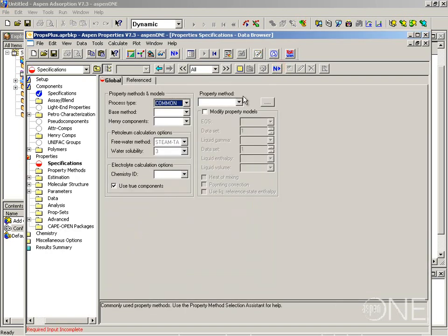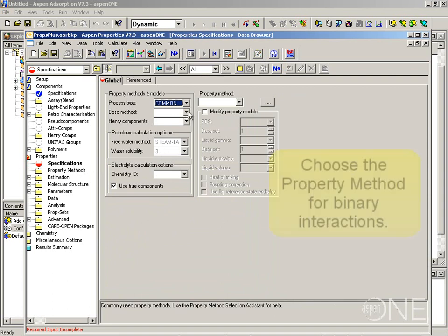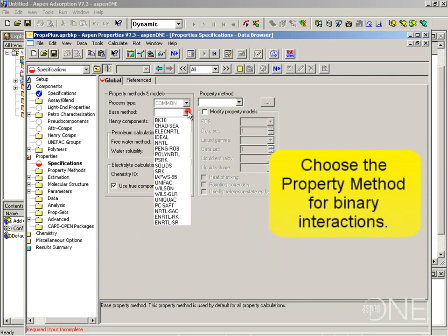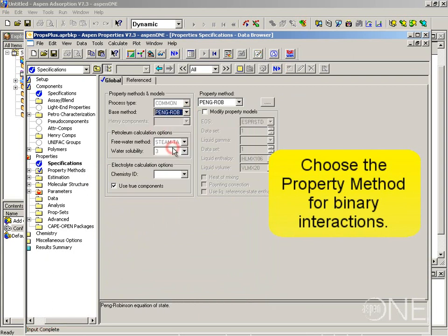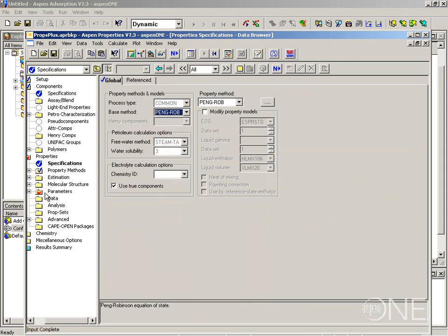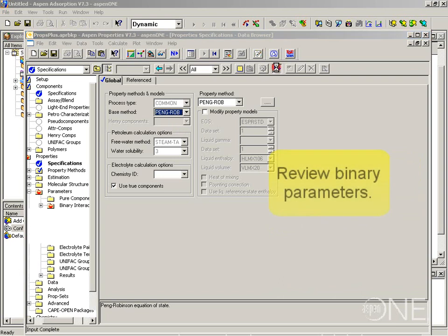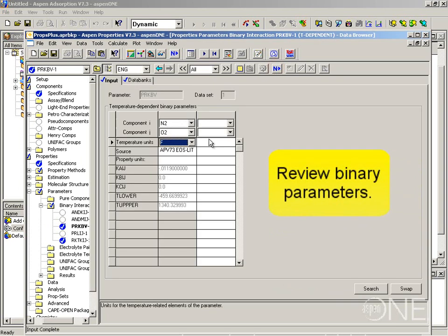If I click the next button it will take me to the property specifications form, and this is where I want to enter my property method. I want to choose Peng-Robinson. I still have another empty form here which is the binary parameter form, because Aspen properties will always want you to review the binary property parameters to make sure they are there.